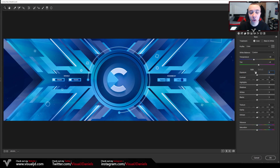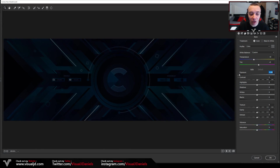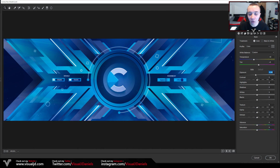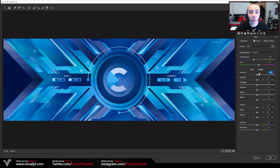Moving on, we have Exposure — this basically adjusts the amount of light showing on the design. If you increase it, more light will be there and it will become whiter; if you decrease it, it will become darker. For me I'm going to decrease it slightly only because it's a little bit too bright — I'm going to put it on around minus 0.05. For a lot of these it will depend on the design that you have, so you will have to adjust and see which one fits your work.